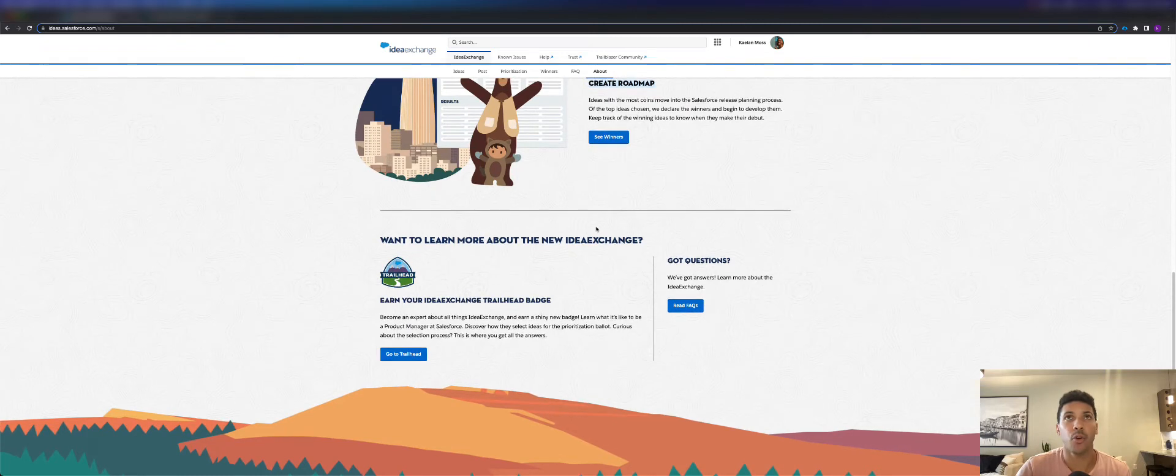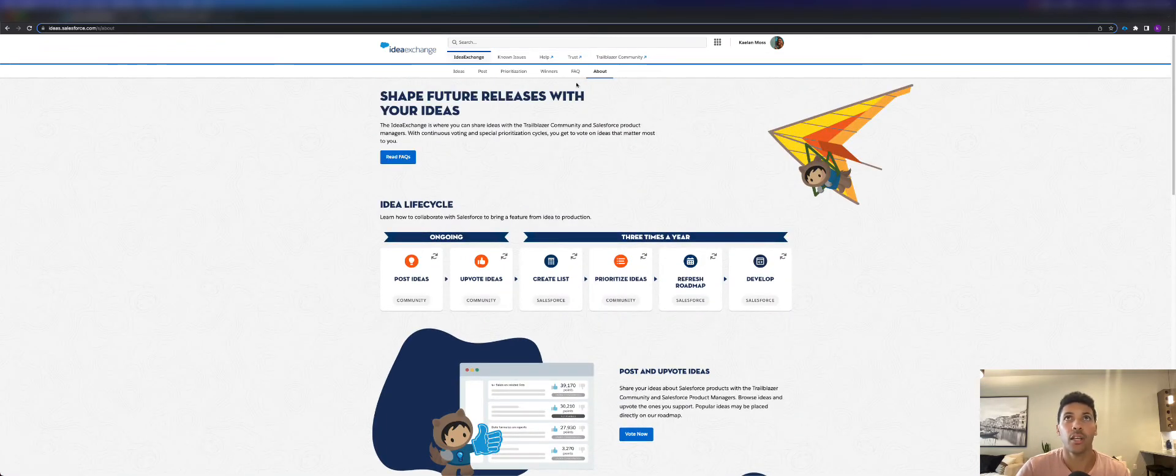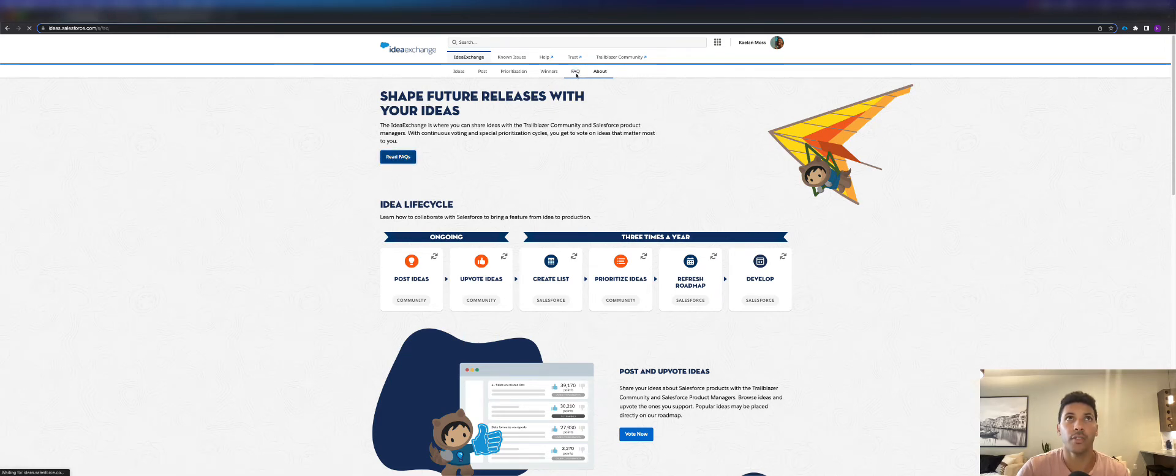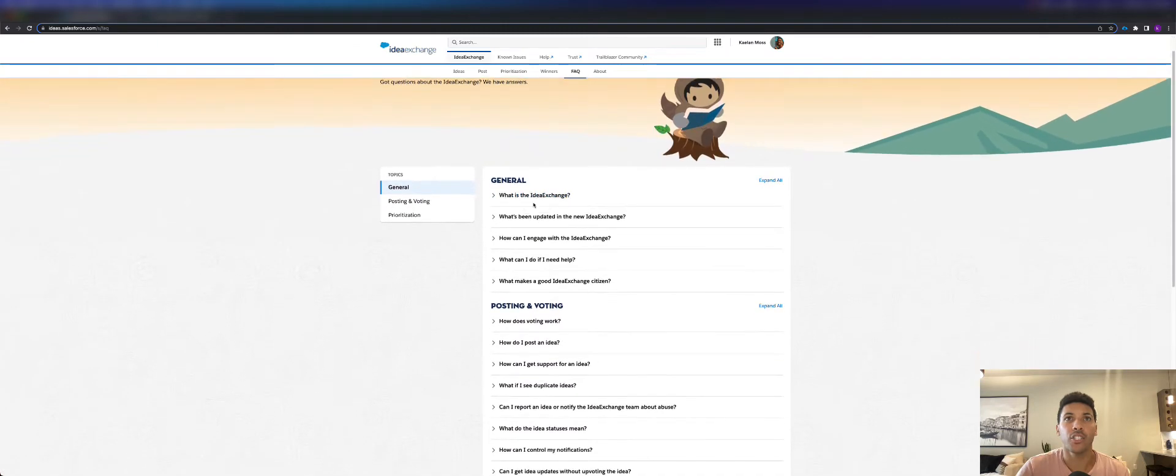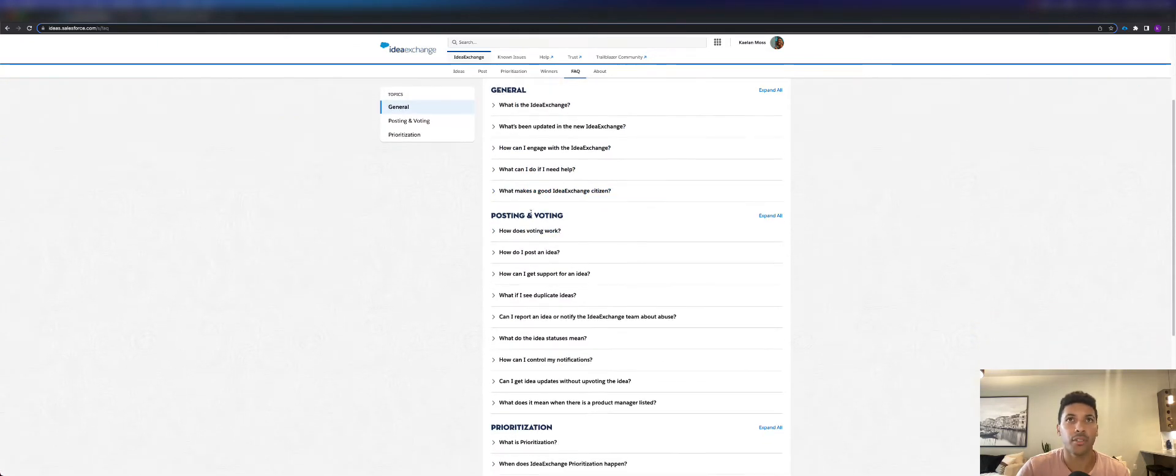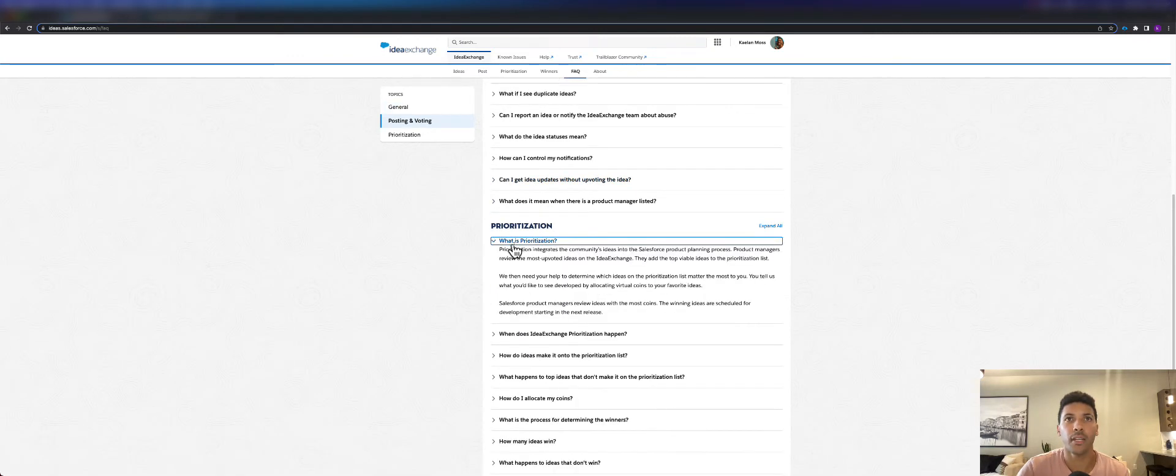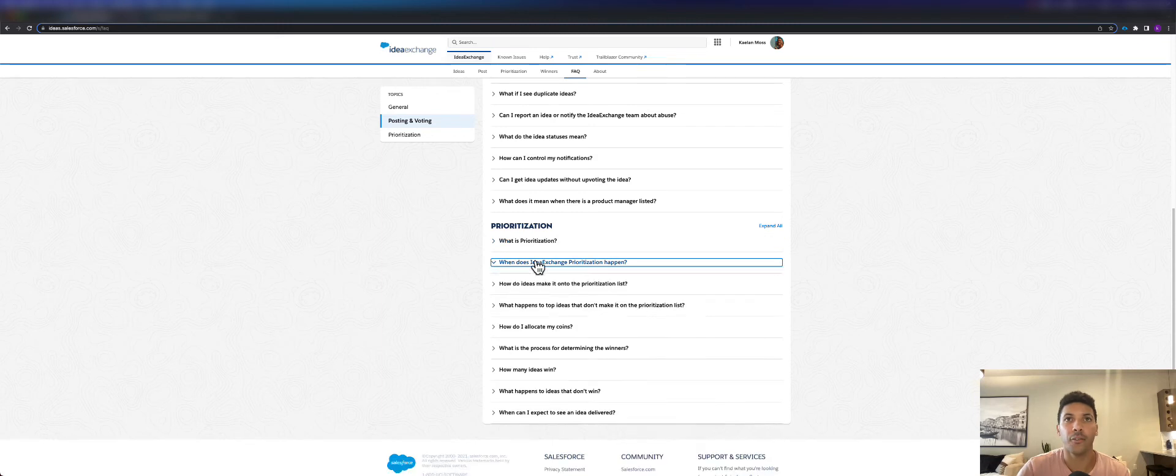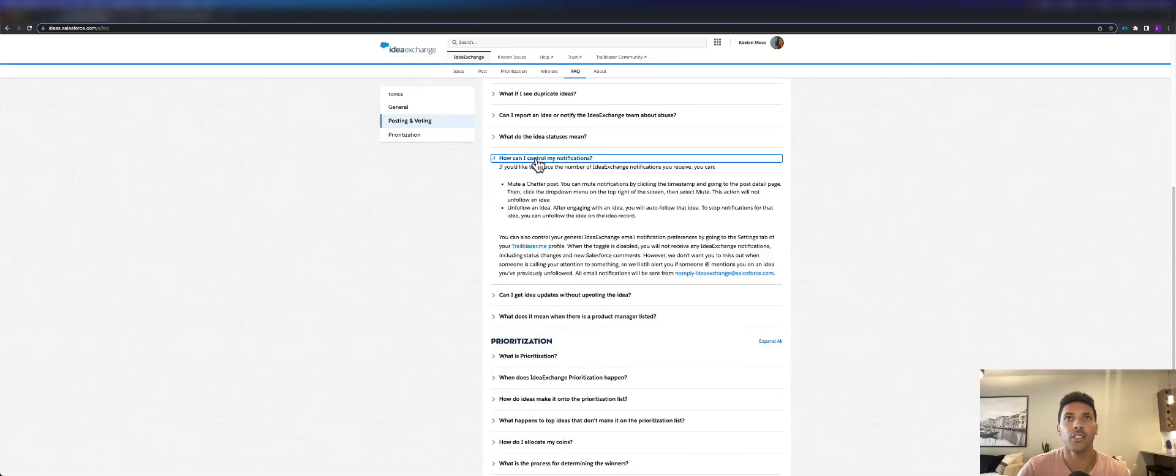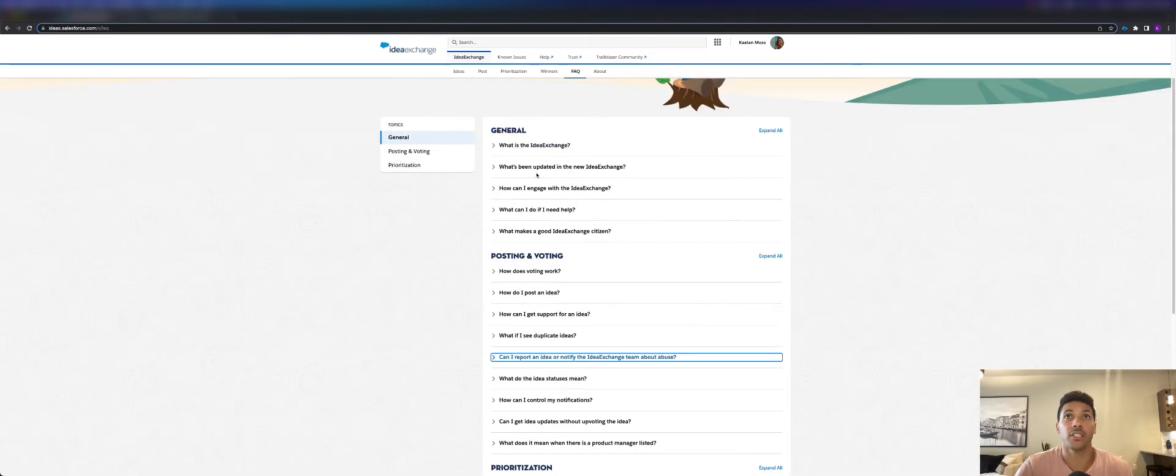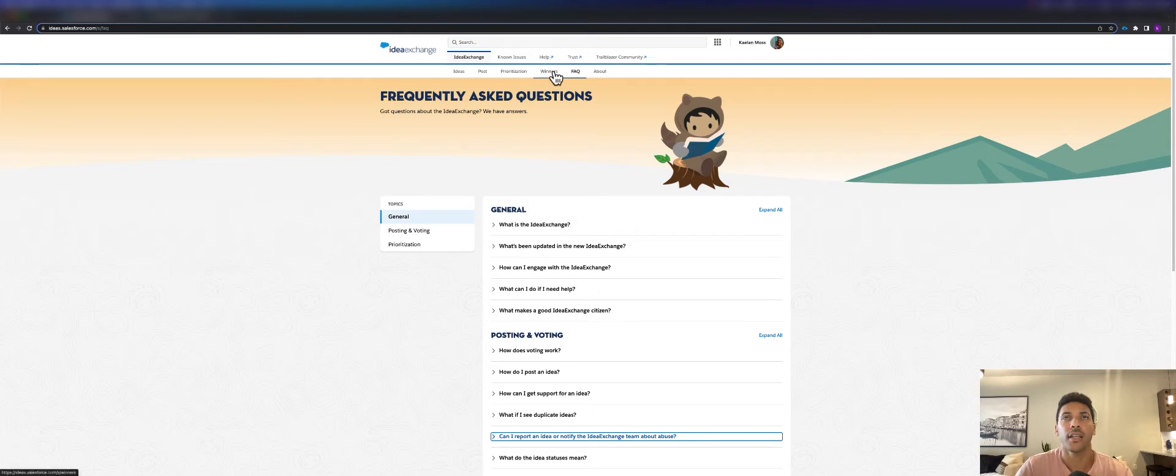I'm sure you're gonna have some questions about how the Idea Exchange works, so there's this tab here called FAQ. You'll see some general questions about what Idea Exchange is, how posting and voting works, how prioritization works. I would recommend you just go through this. These are frequently asked questions and you can read about questions that you might have.